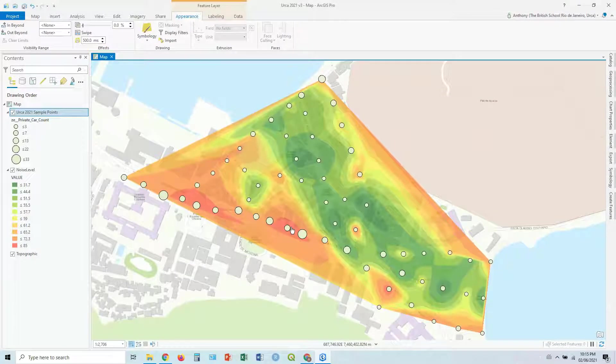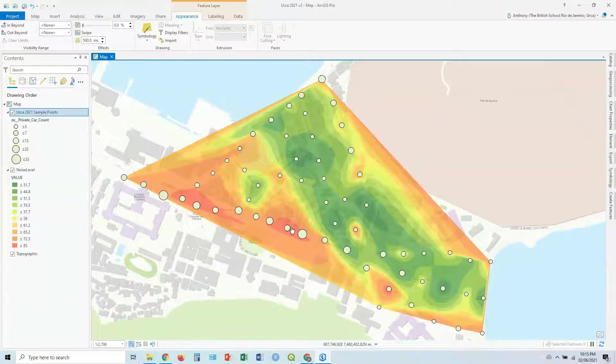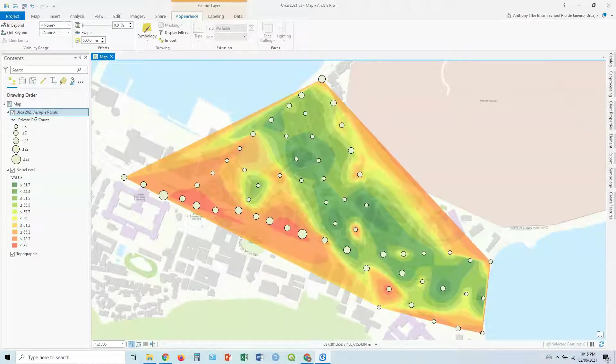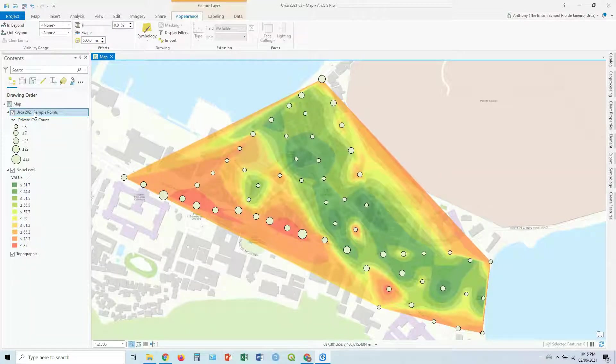So that's already quite an interesting map. So this is a simple bivariate map. You're showing two variables, noise and private cars.